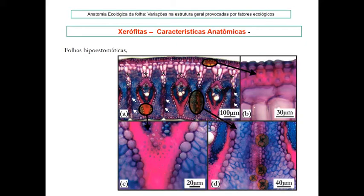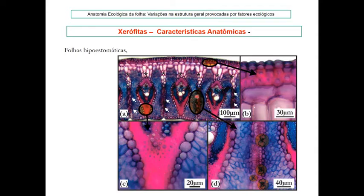Folhas hipoestomáticas, com estômatos encriptados. Nessa folha interessante, há uma reentrância muito profunda que cria uma cripta onde os estômatos se localizam. Isso é importante porque, se os estômatos estão escondidos na cripta, a perda de água é muito reduzida. Quando a planta abre o estômato para captar CO2, o vapor de água fica retido ali, pois o vento não consegue retirar facilmente essas moléculas.